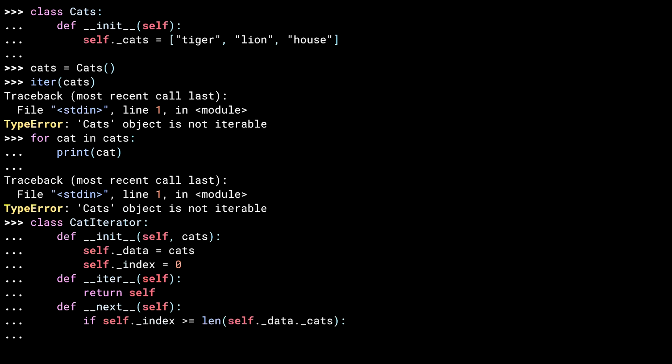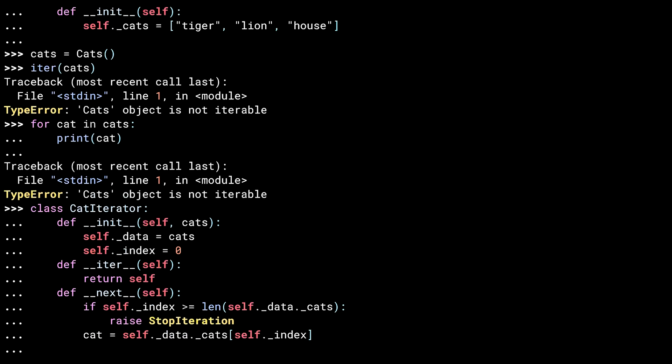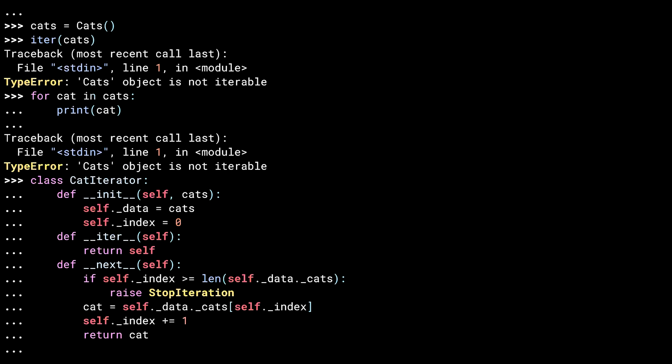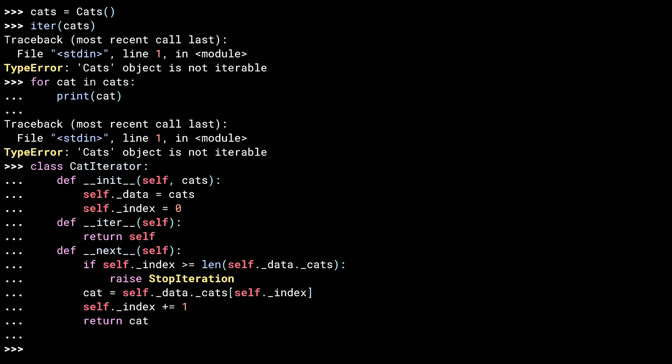First, I check whether I've reached the end of the list of cat names. If I have, I raise a stop iteration exception to indicate that I'm done. This line is where I figure out what value to return. I access the current item in the underscore cats list using my current underscore index. Then I increment the index for next time. And return the cat's value. And that's it. You've got a cat iterator class. Let me try it out.